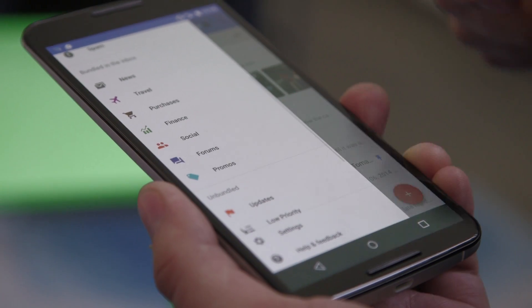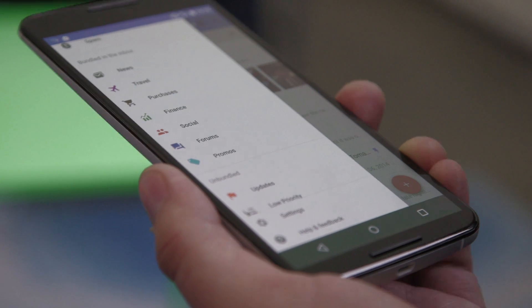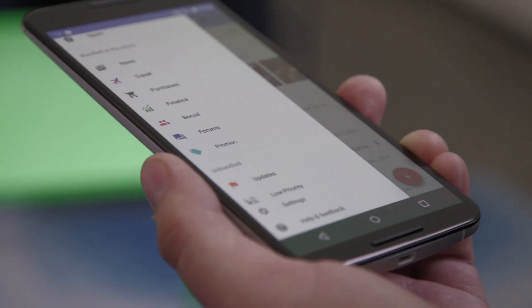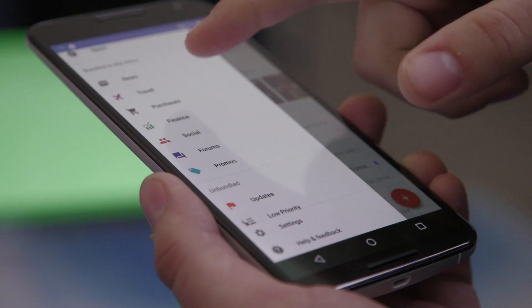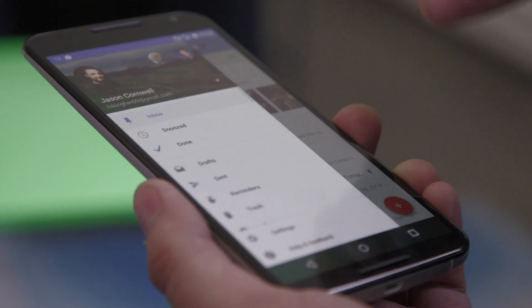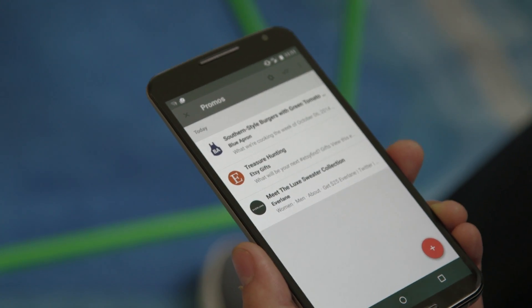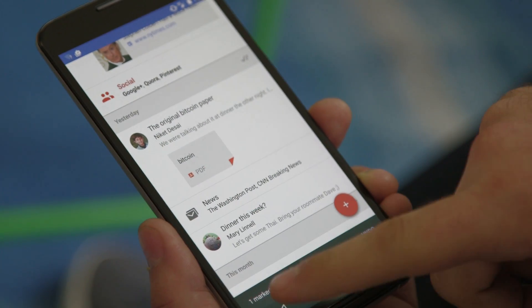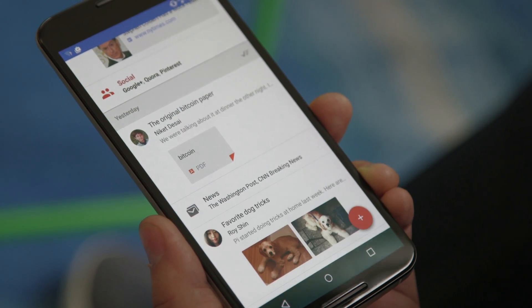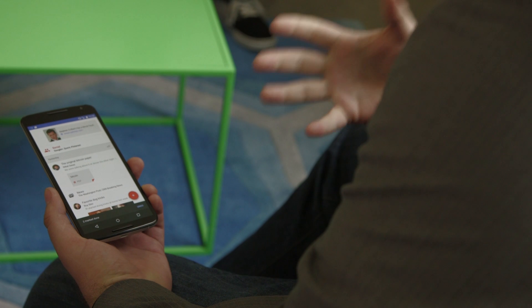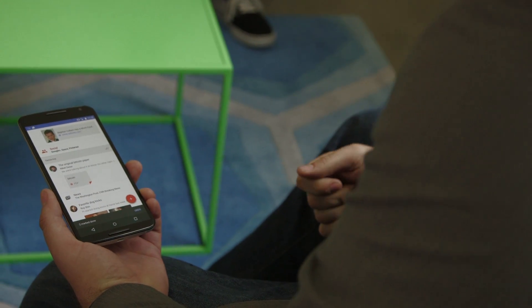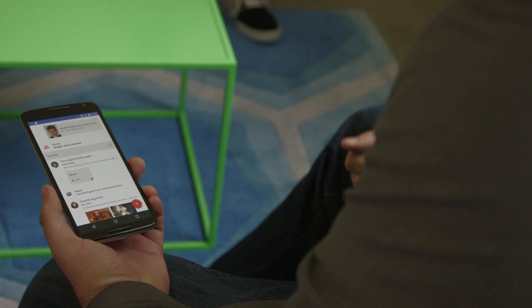The next thing I wanted to talk about is bundles. Alex talked about the volume problem — we all get all of this mail, and a lot of the mail we get is really FYI. Inbox groups together similar types of messages so that you can deal with them all at once. We keep getting them because occasionally there's that diamond in the rough. What bundles allow you to do is look across a whole category of messages at once, so you can really quickly charge through all the messages that are kind of FYI messages.